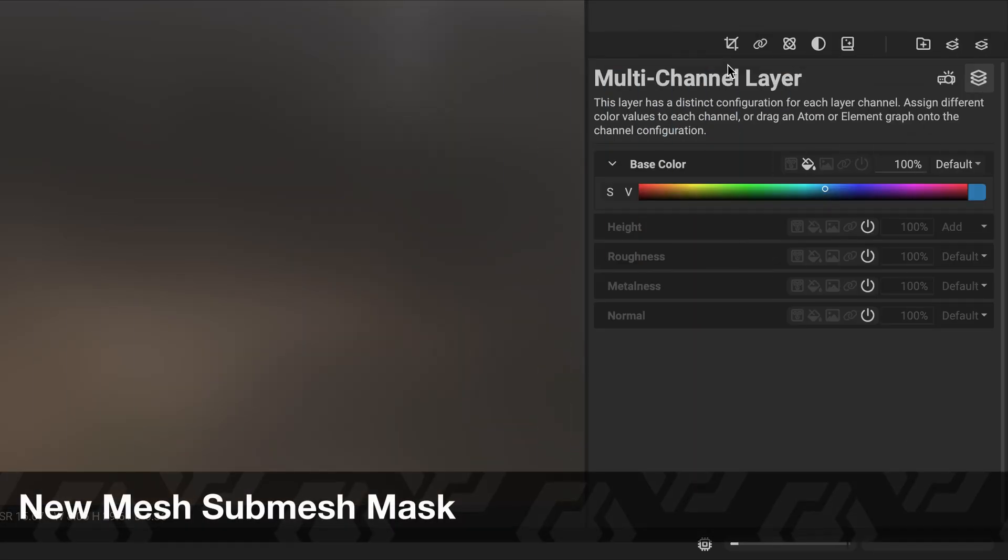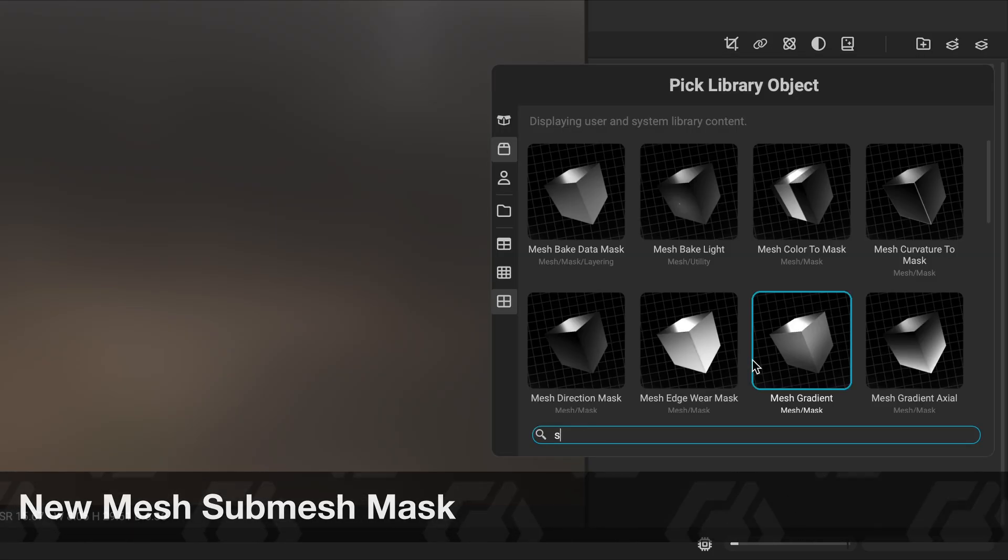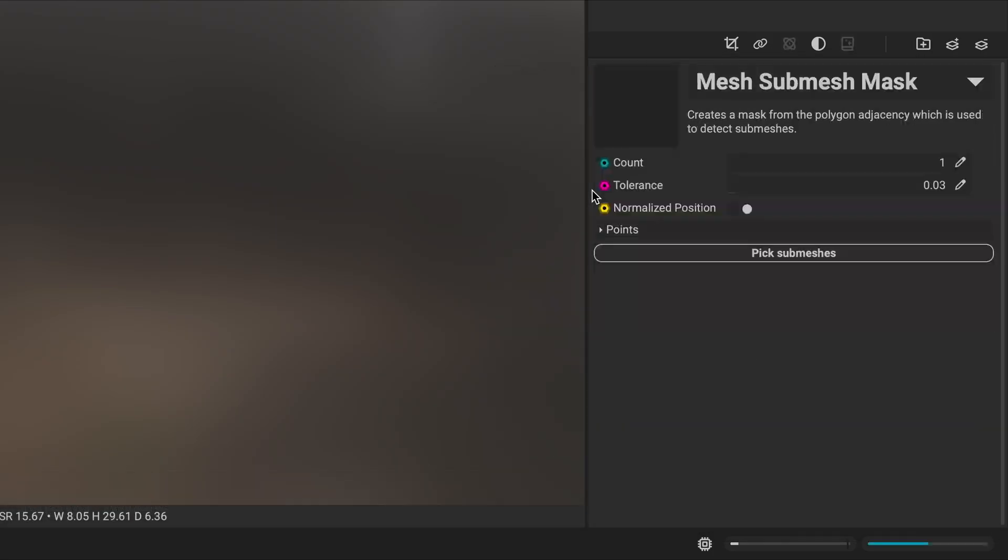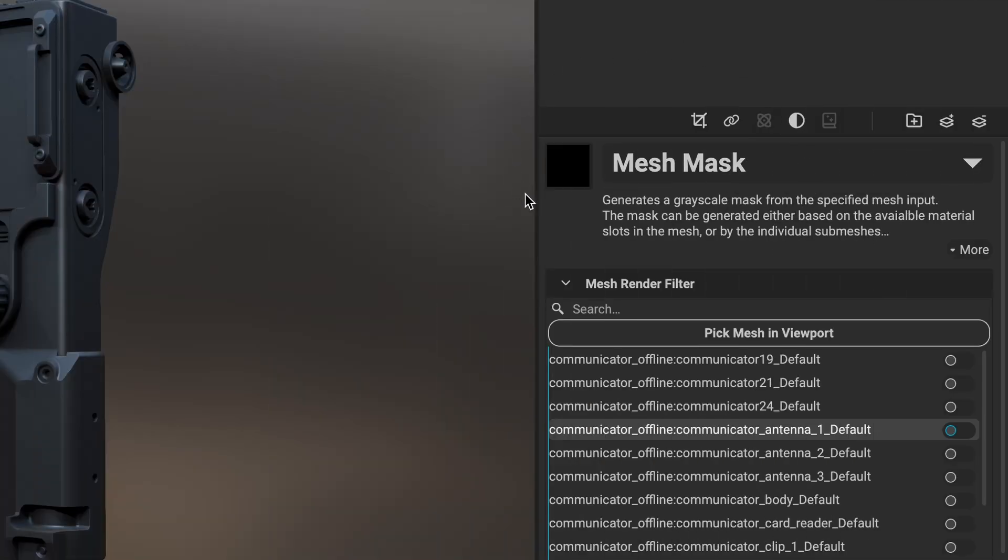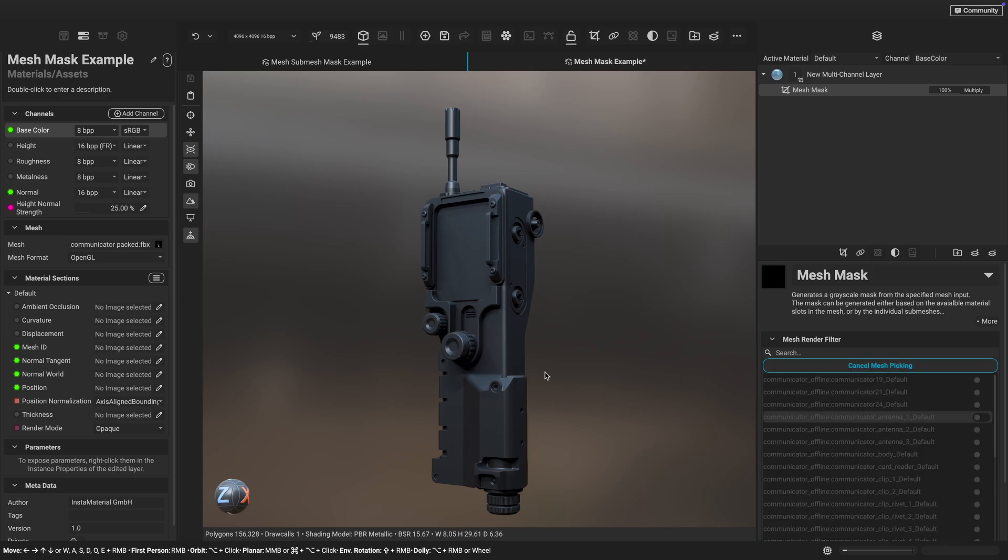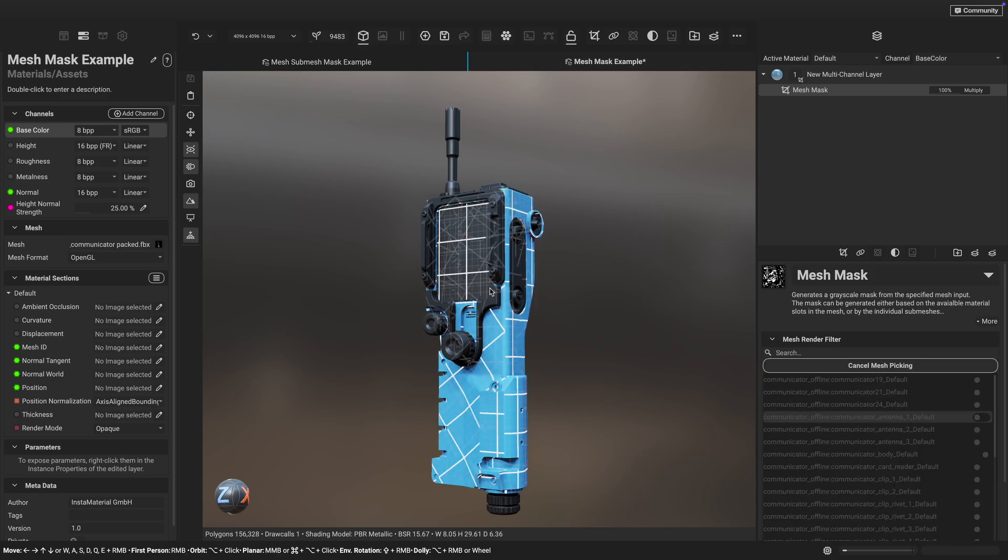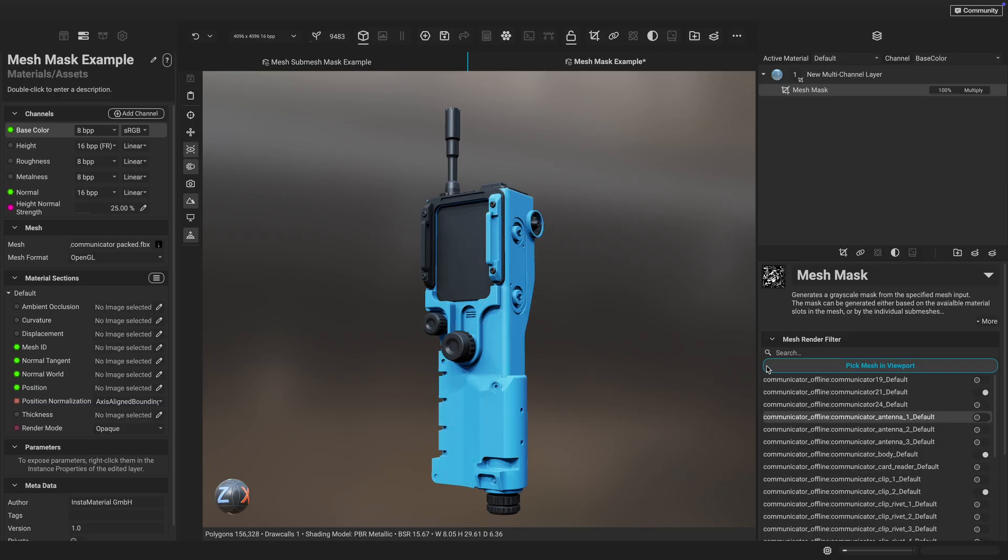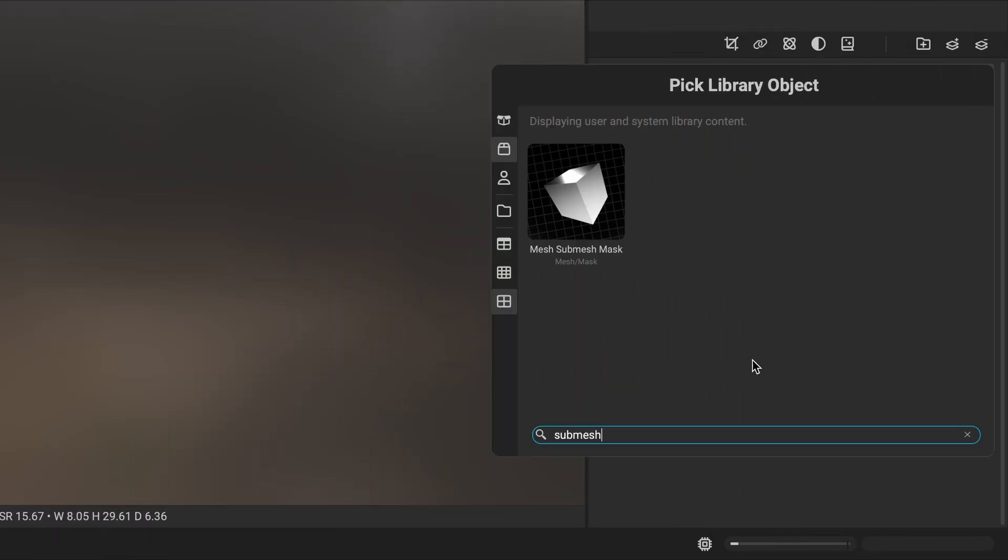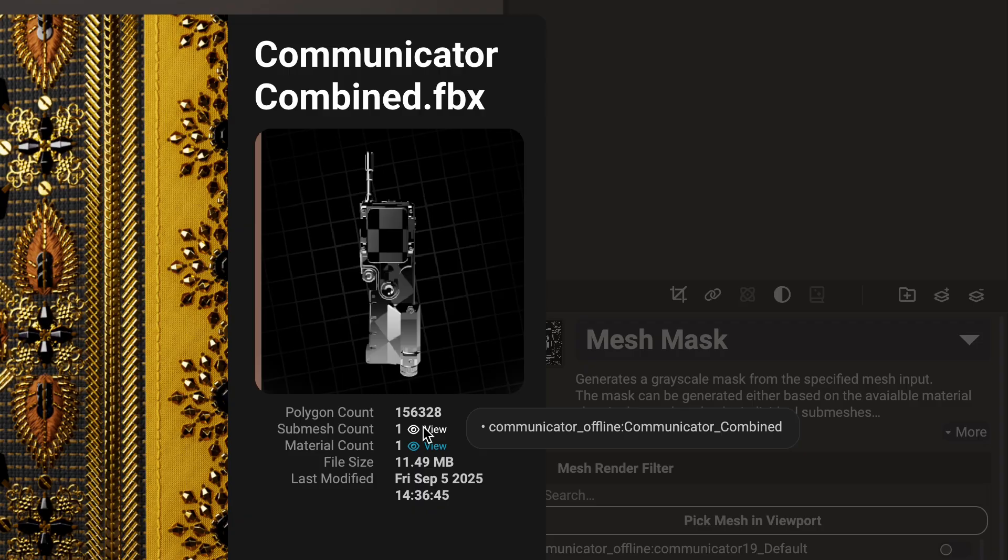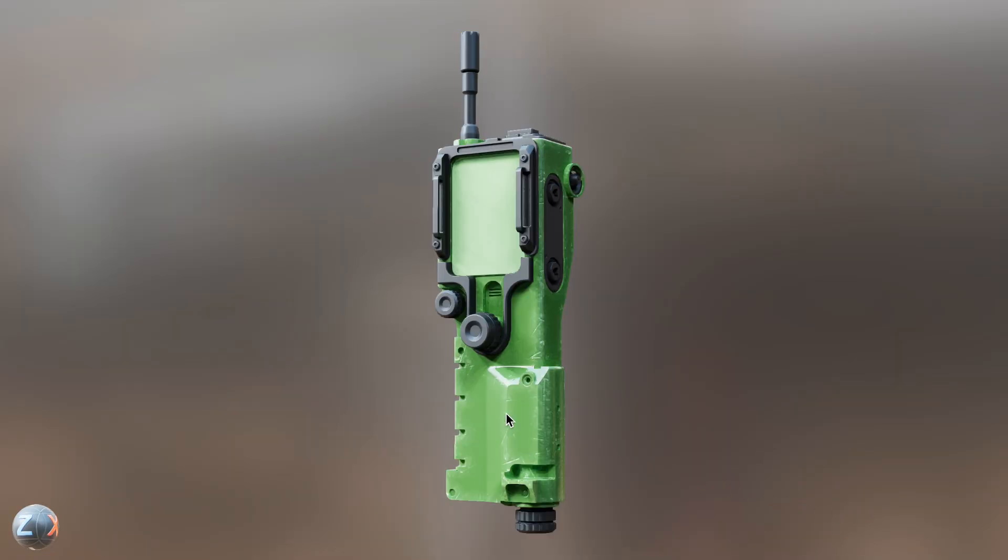The new mesh submesh mask allows separate parts of an object to be masked even when combined into a single mesh. InstaMAT's powerful mesh mask streamlines object masking by allowing you to select and identify separate submeshes in a scene. This method requires that scenes already contained multiple split submeshes. The new mesh submesh mask, however, can distinguish separate components within a combined mesh, eliminating the need to split the mesh into individual pieces.